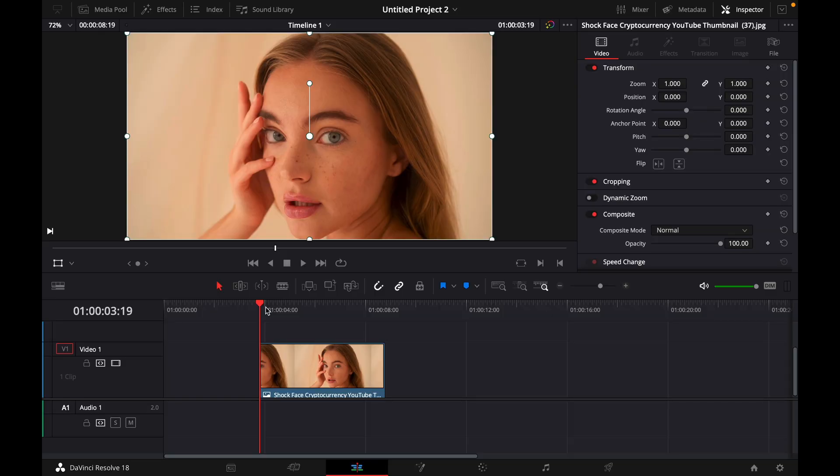Hey guys and welcome to a new video on how to do. Today I will show you how to animate still photos in DaVinci Resolve 18.